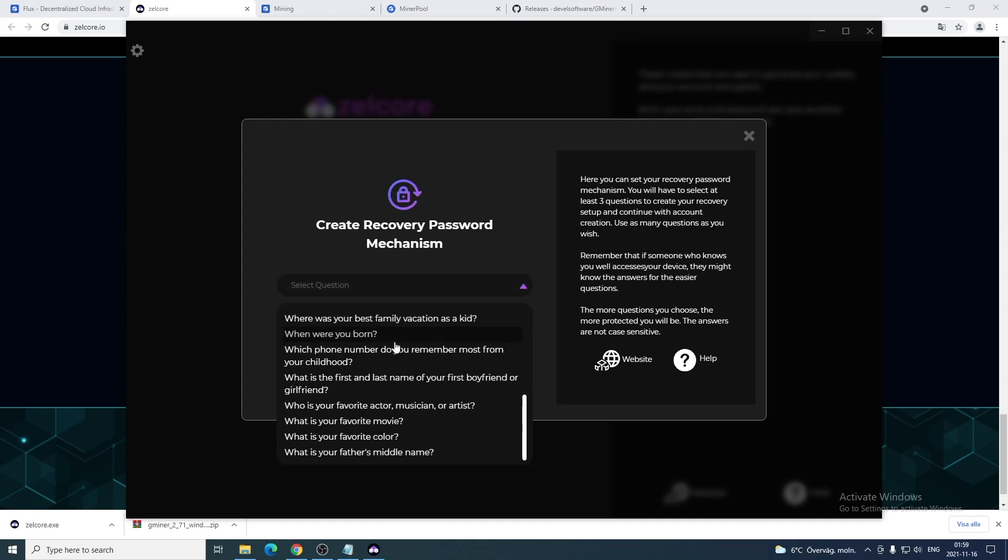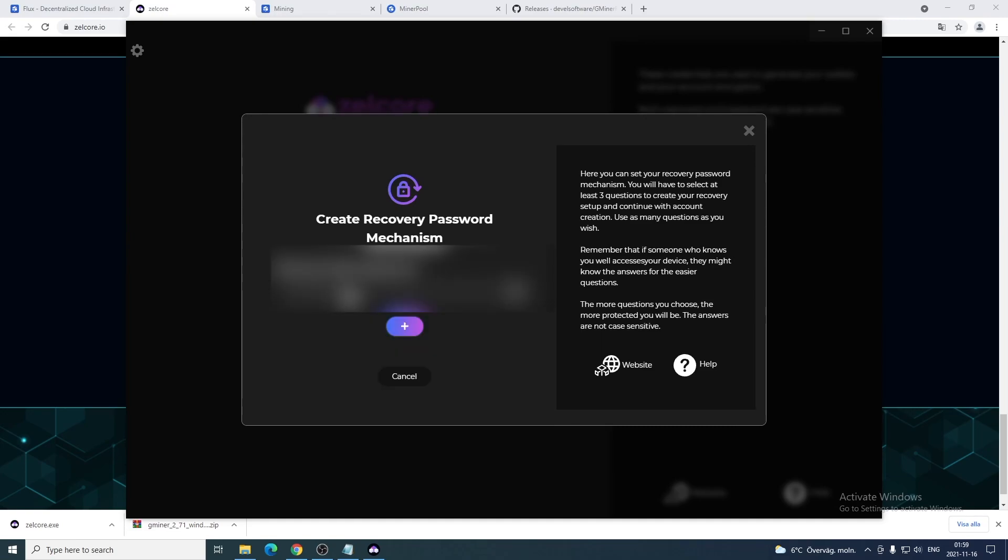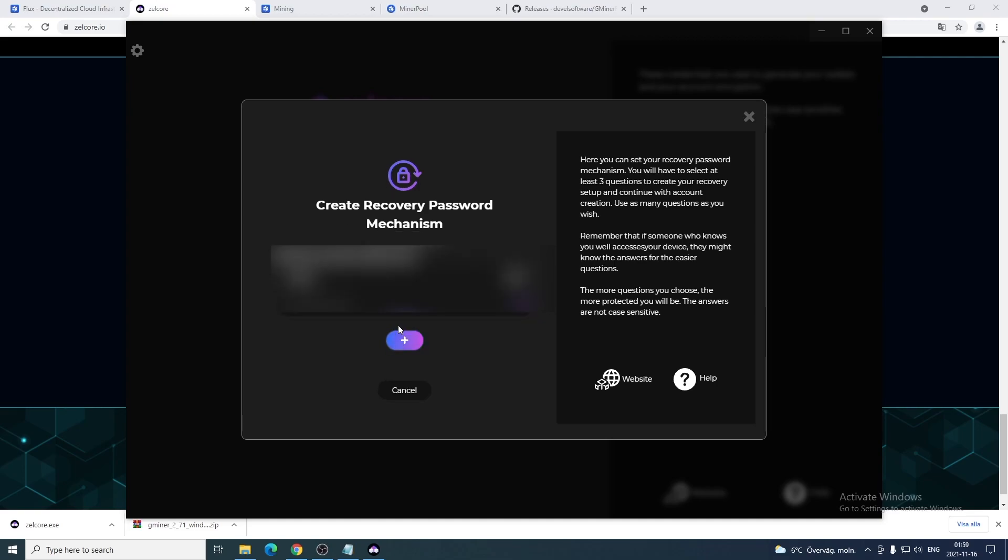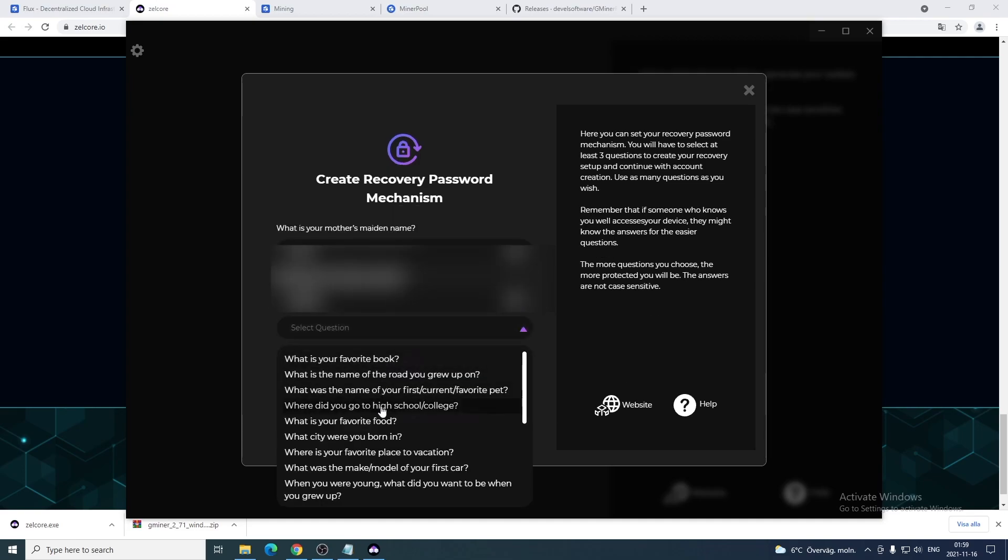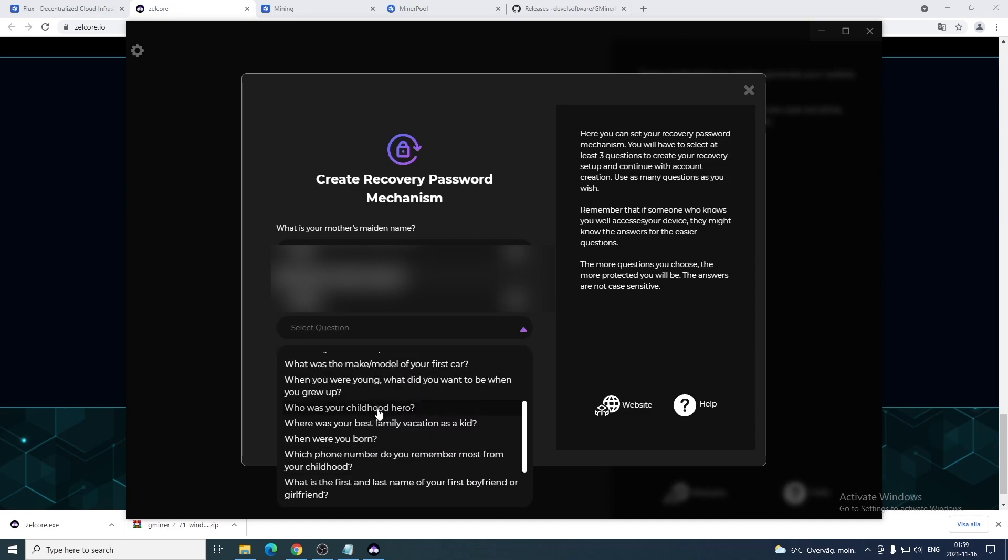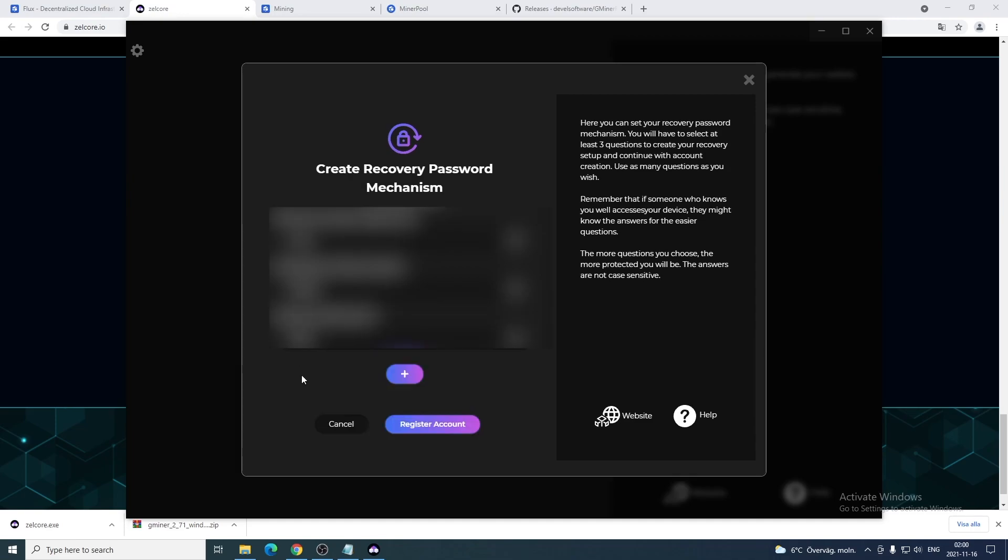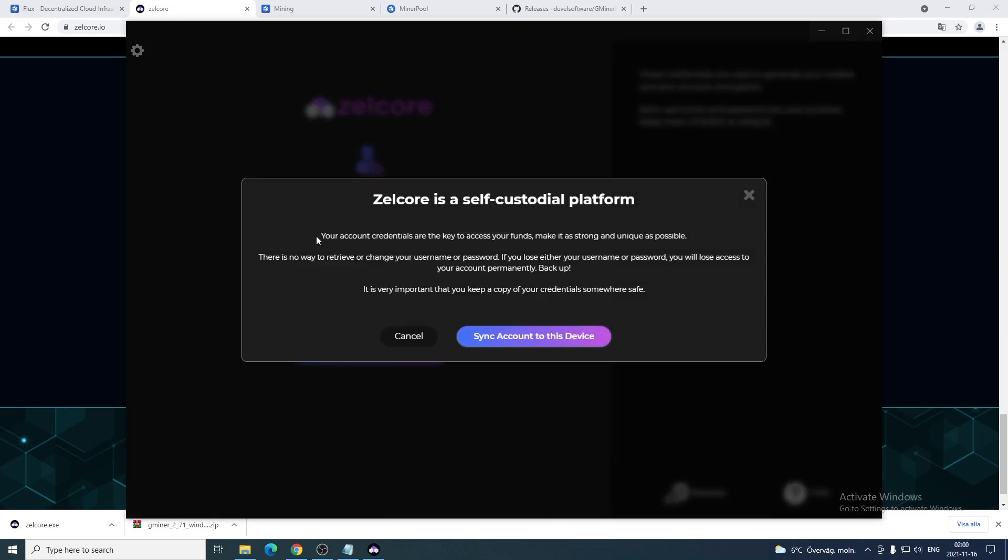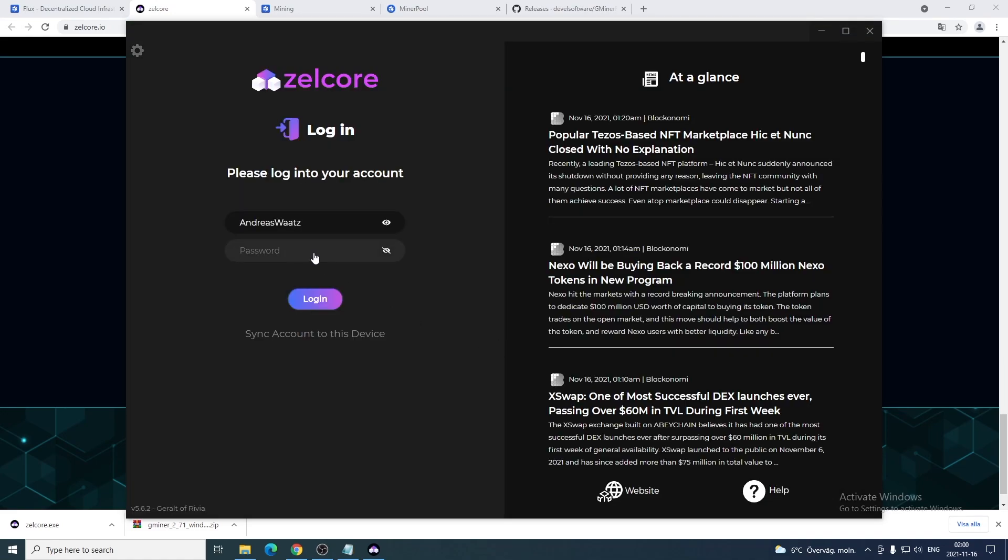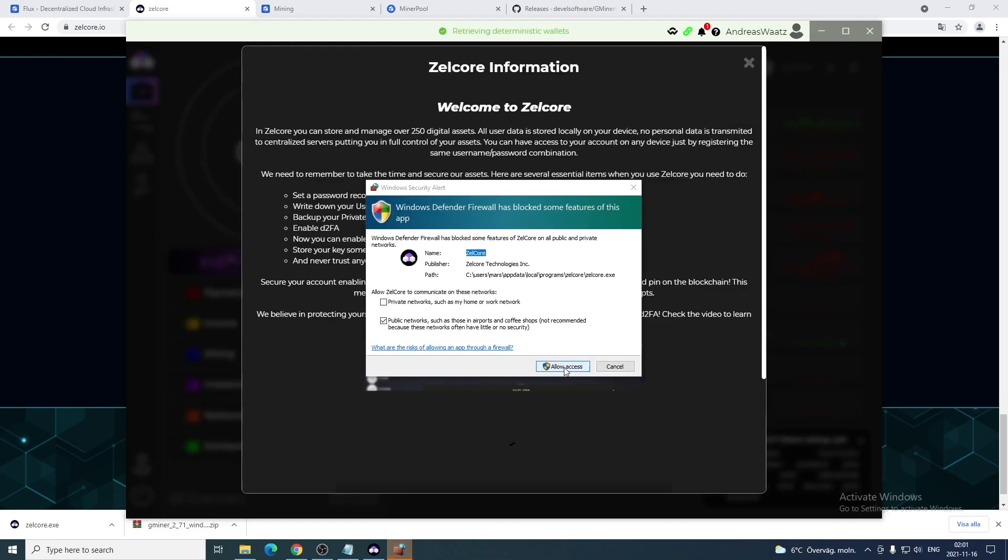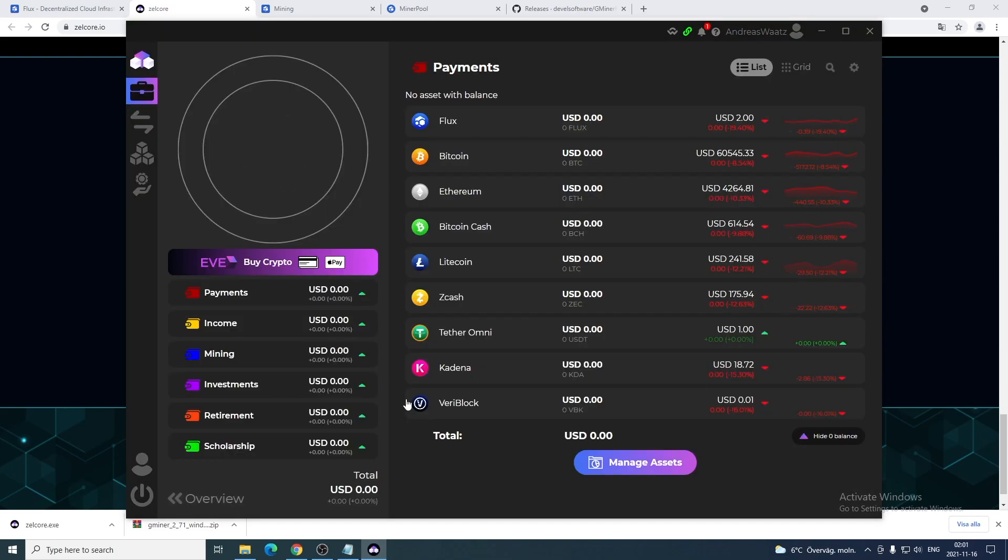Create recovery password mechanism - you're gonna select a question, add answer, hit plus sign to add another one. I'm gonna add three questions. After that just click on register account. Make sure to read this text so you know what to do. Just click on sync account to this device. Now just login to your account. I'm gonna allow access for Zelcore.